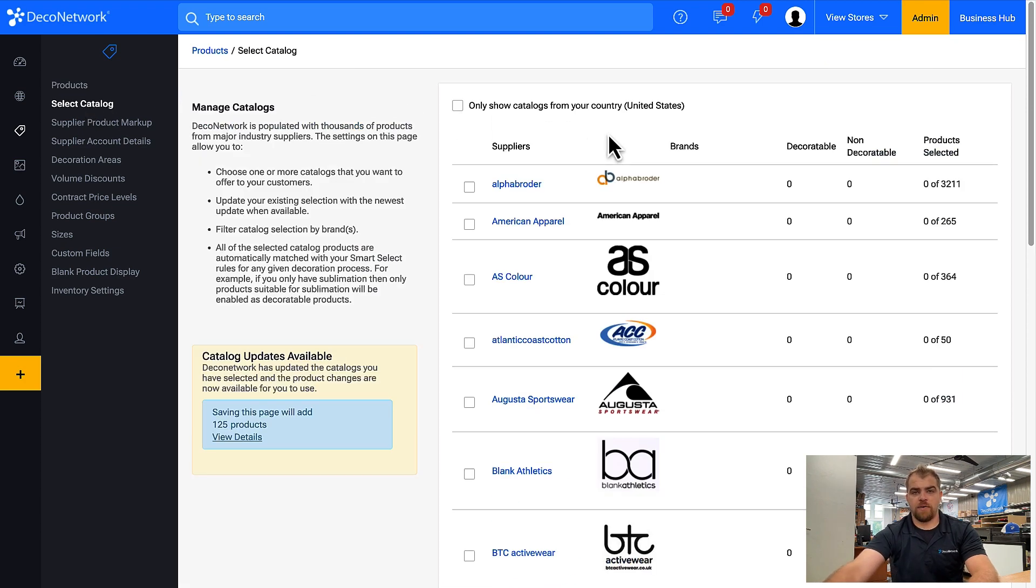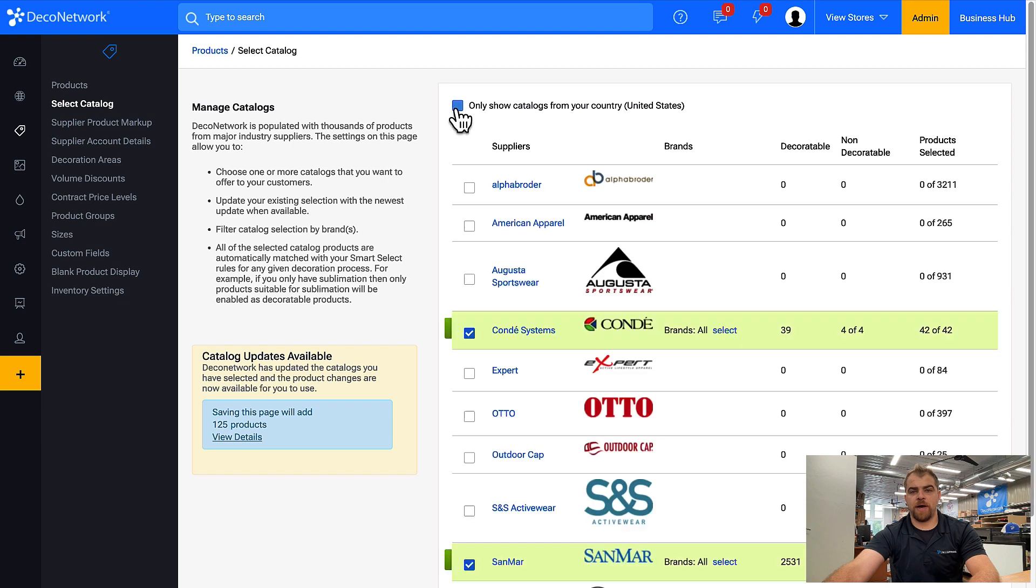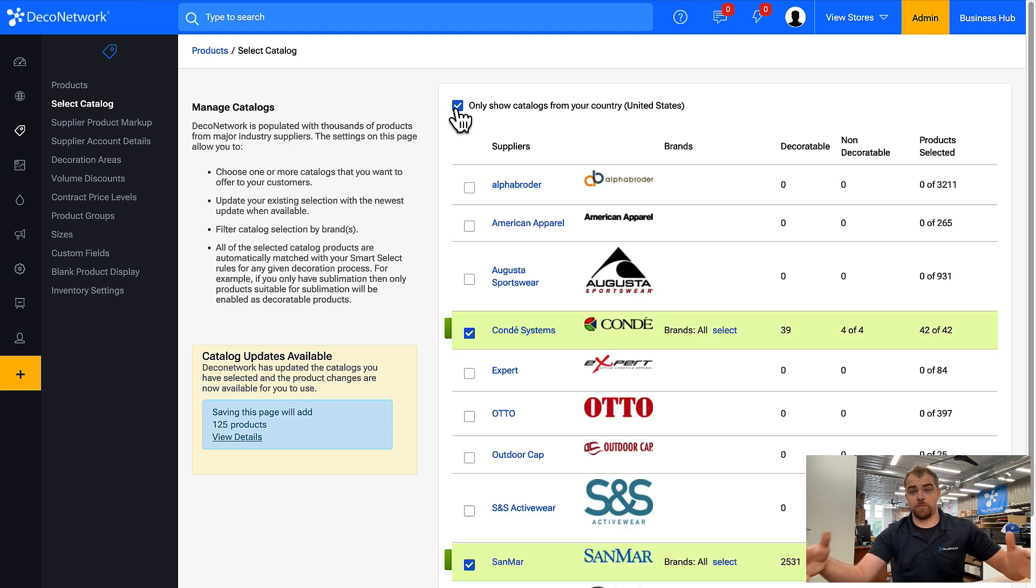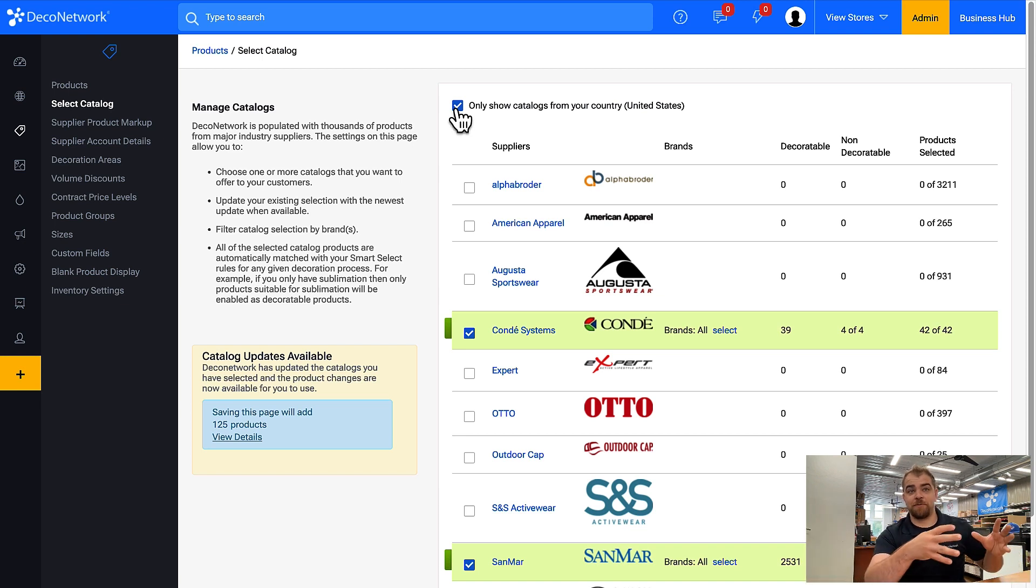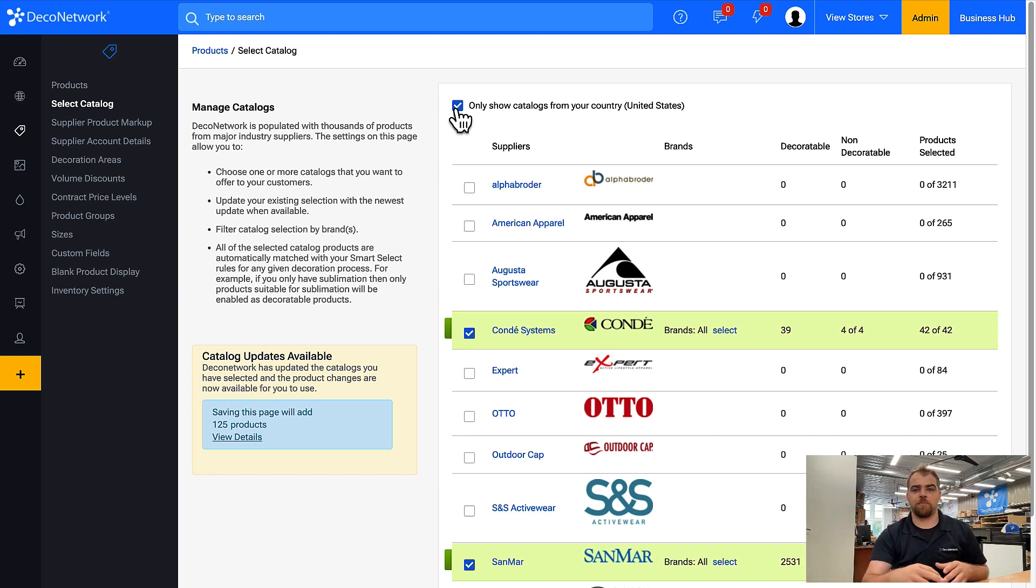It's a good idea to sort by your country, as there are some suppliers available in multiple countries but set up for specific ones. ASColor is an example.